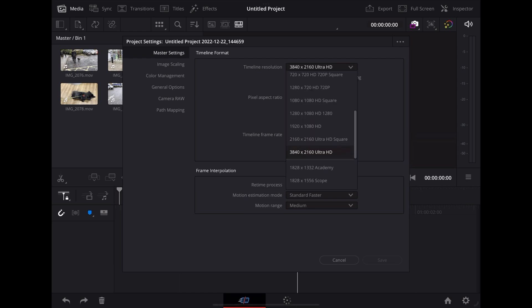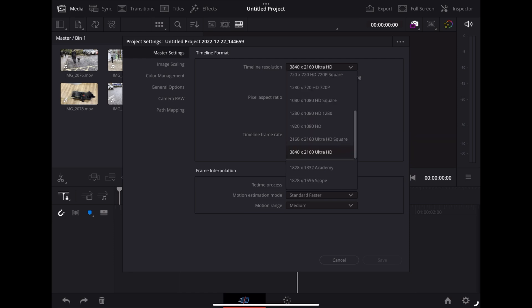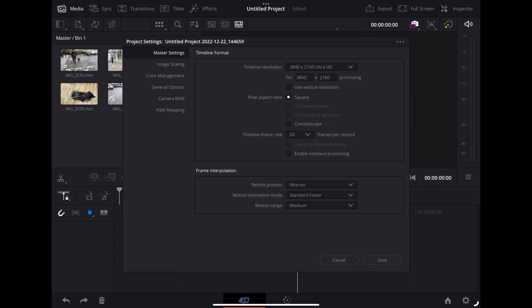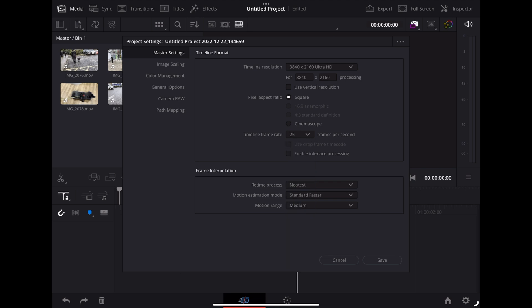So at the top here we've got resolution. I'm going to keep that on 4K. I'm going to change the frame rate to 25 frames a second.